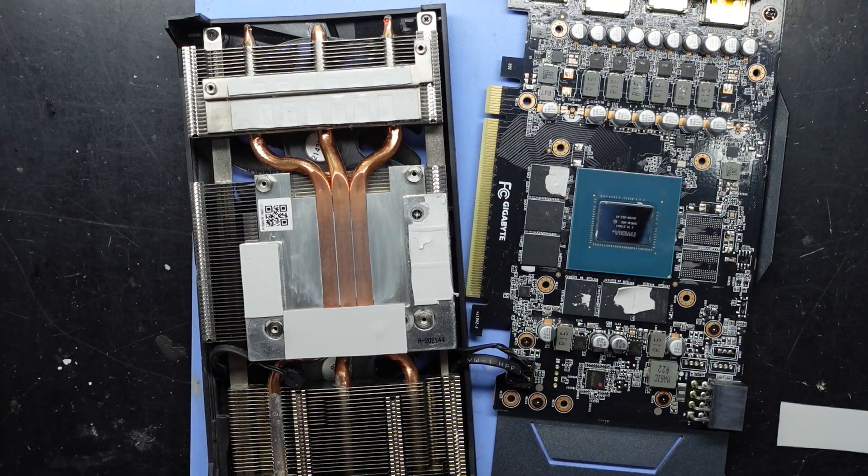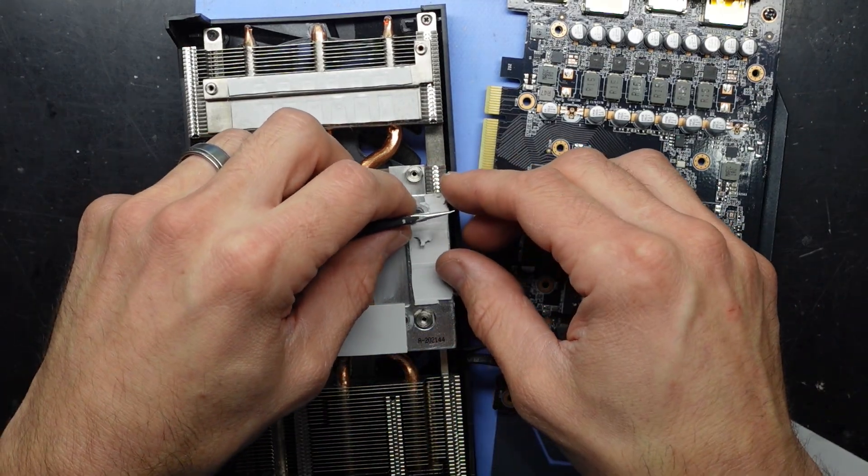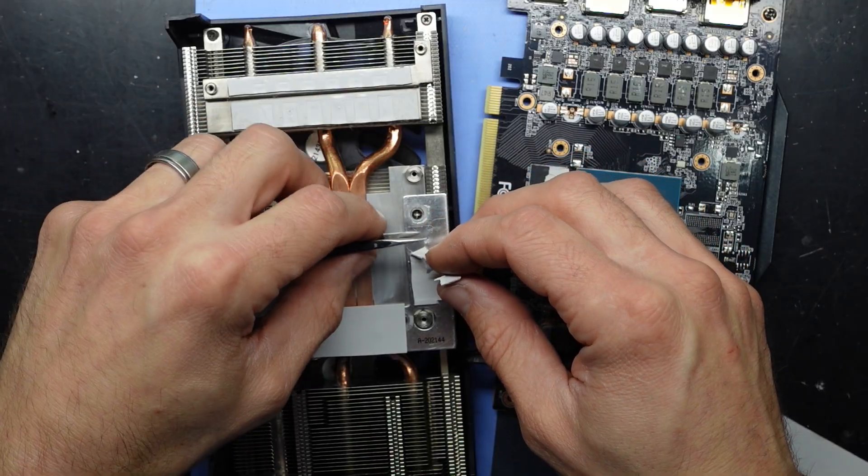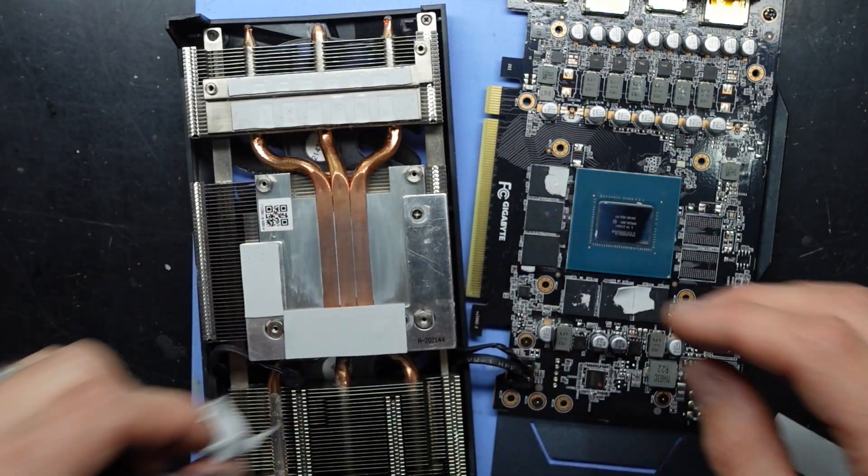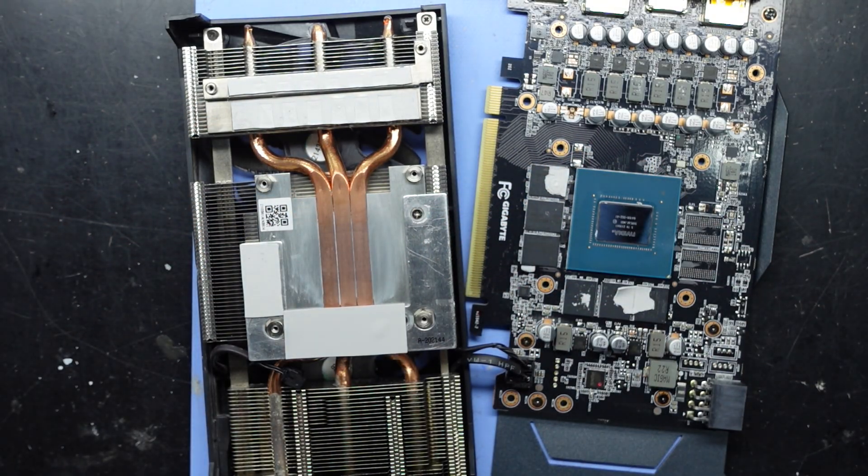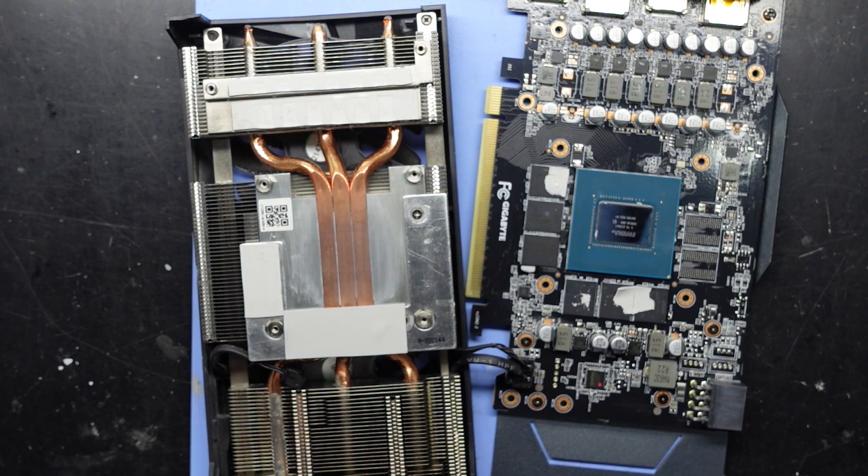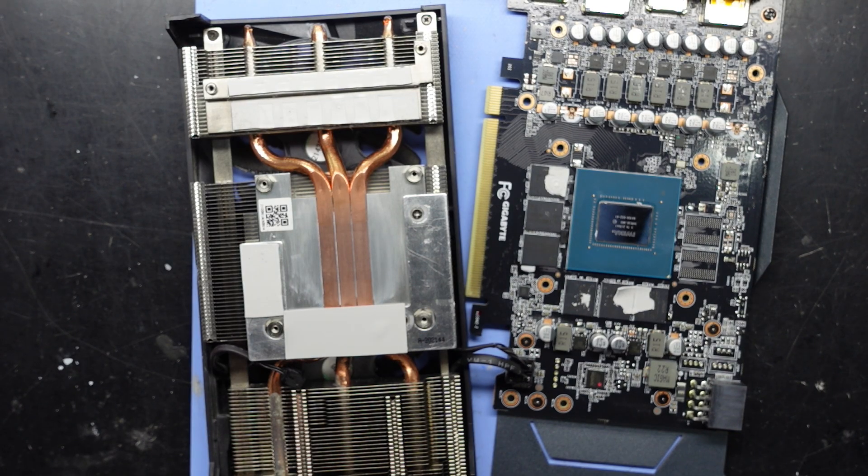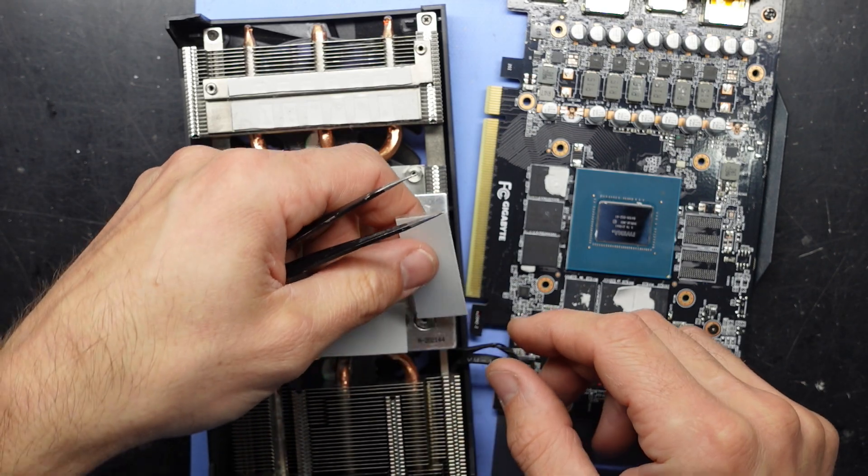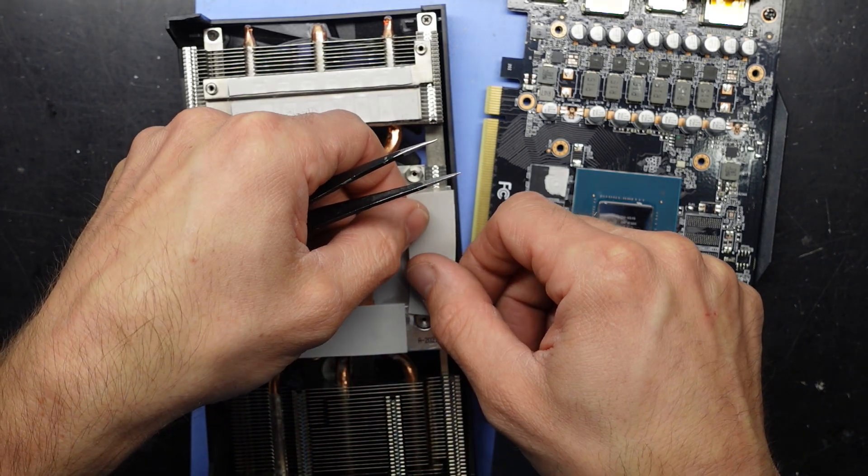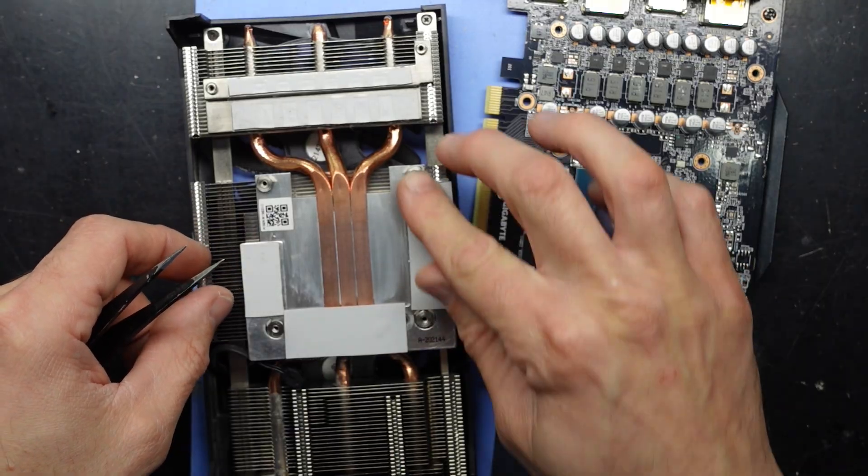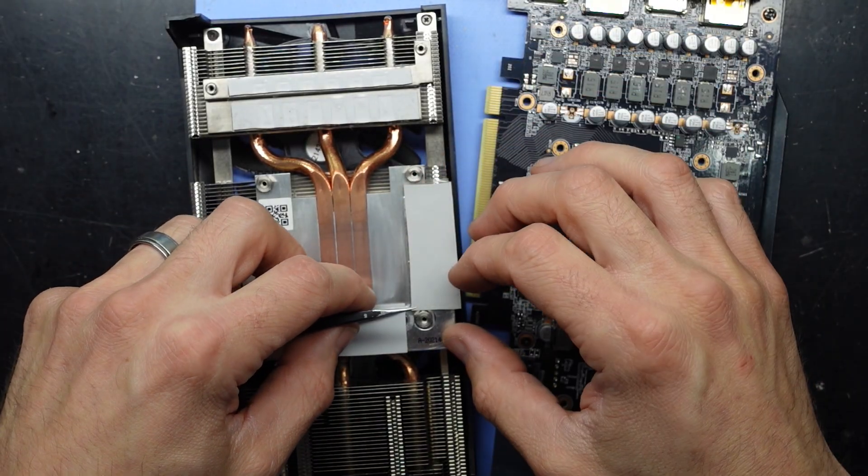Cool. This one too. Here to here, here to here.